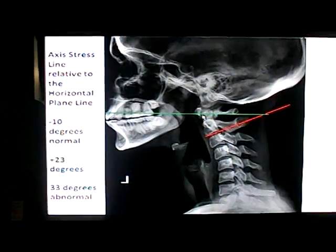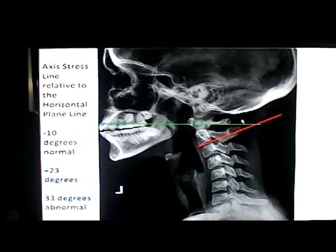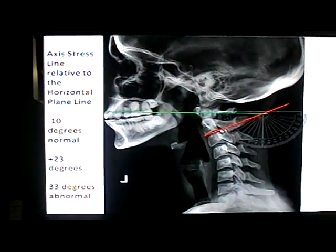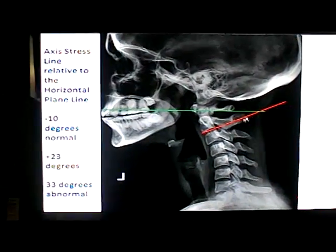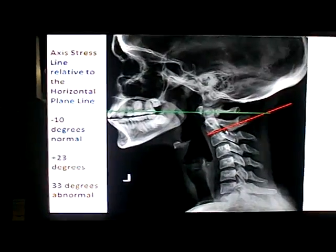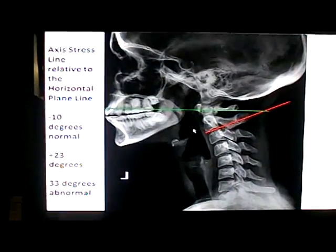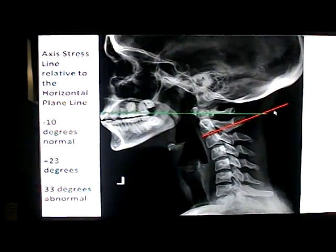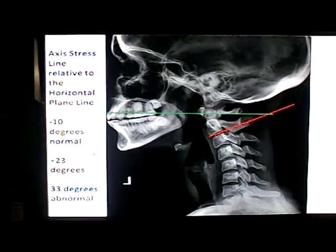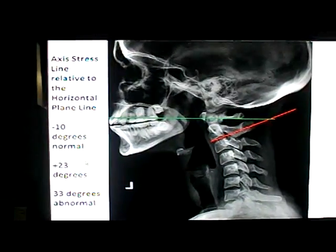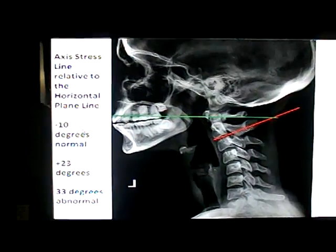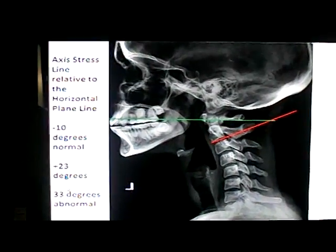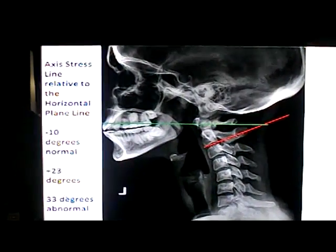When we look at C2 and relate this to a horizontal plane line, the vertebral body's baseline of C2 should be at minus 10 degrees — in other words, it should be going down. You can see this one is considerably superior. This one measures at plus 23 degrees. Now, minus 10 degrees is normal, so we've got a measurable subluxation here of 33 degrees.